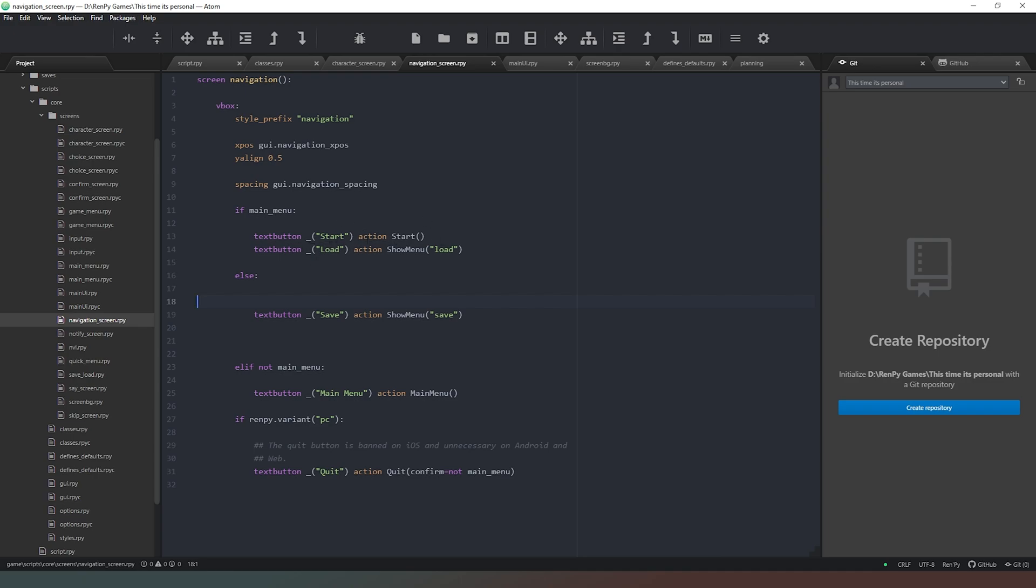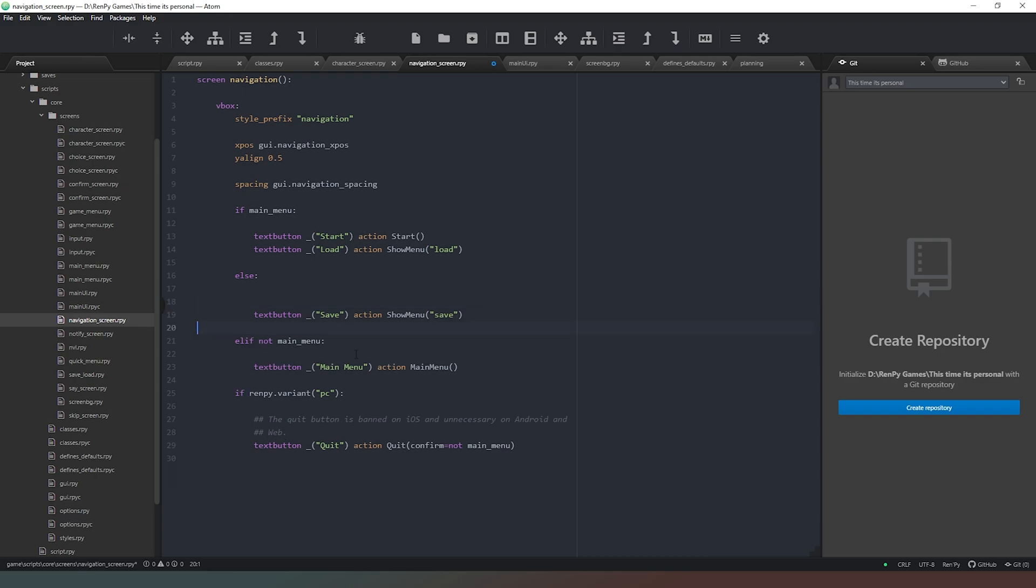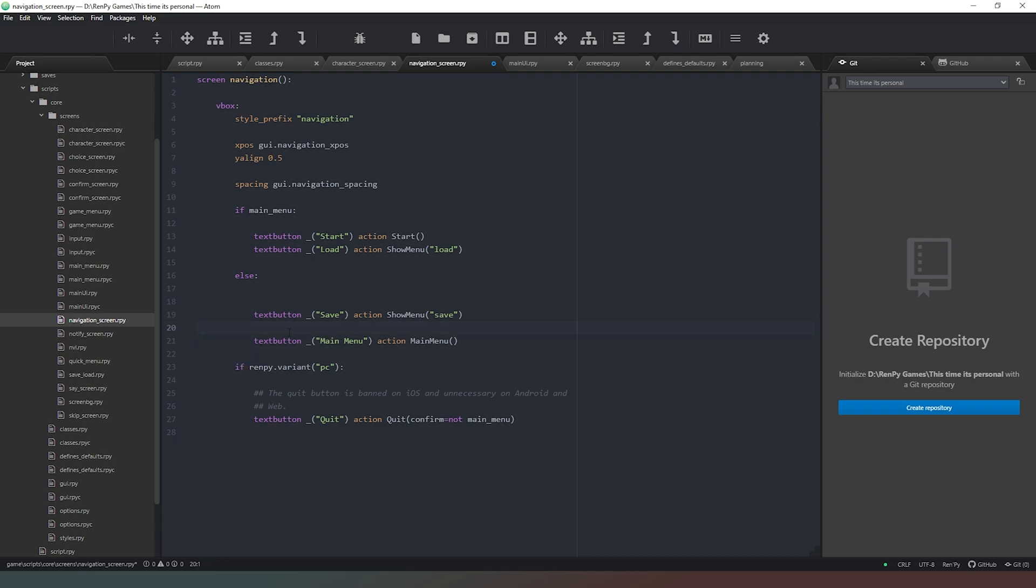So it's start, load, then save. That makes more sense to me anyway. What we also need to do is remove this elif statement because it doesn't need to be there. We're simply going to have if it's the main menu it's going to show a start and load. If it's not the main menu then it's going to show us a save and the option to go to main menu. What I might actually do is change this around a little bit more later on so that you can load from inside another game, but for now this will work.